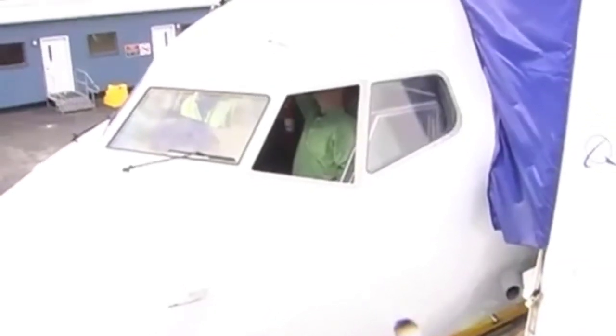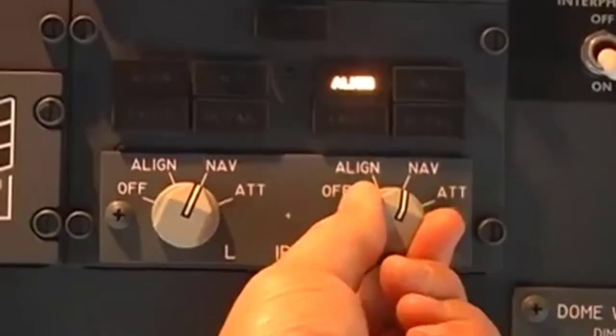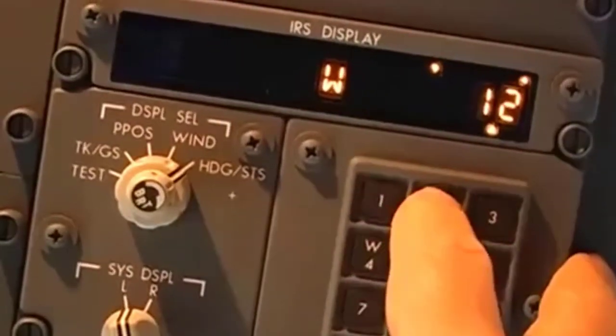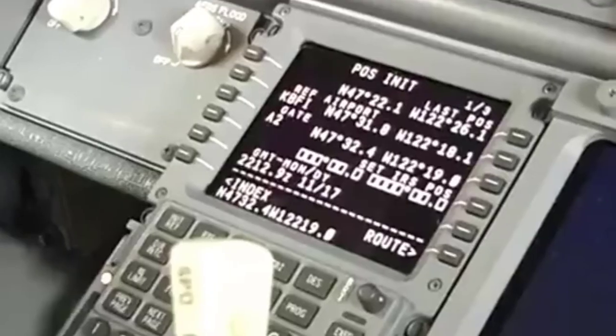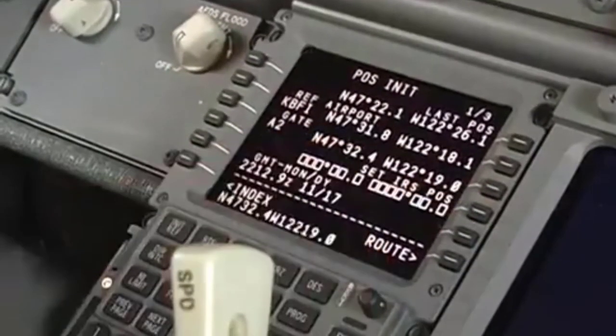Pilots and technicians interact with the system through the mode select unit, the inertial system display unit, and the multifunction control display unit.